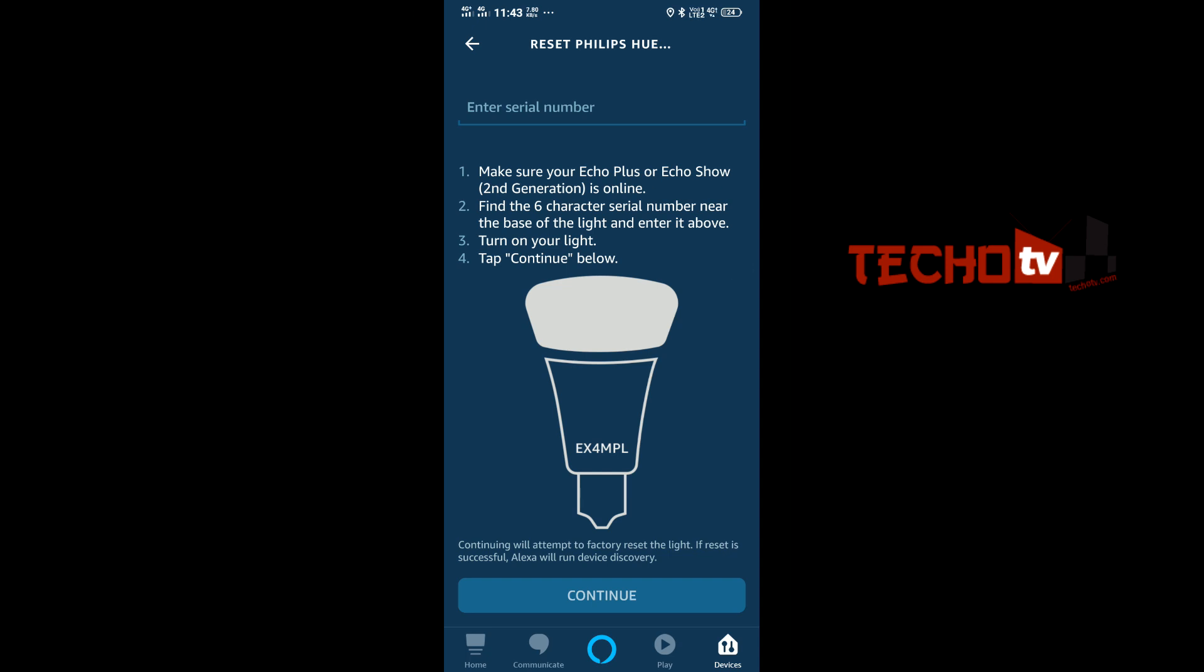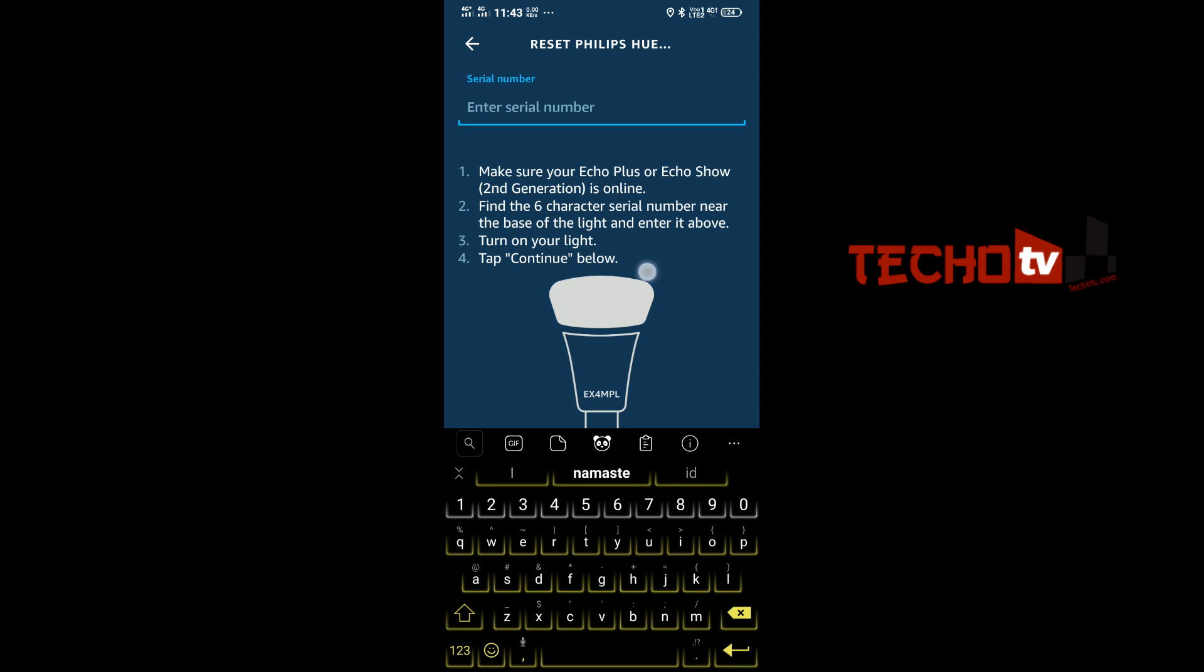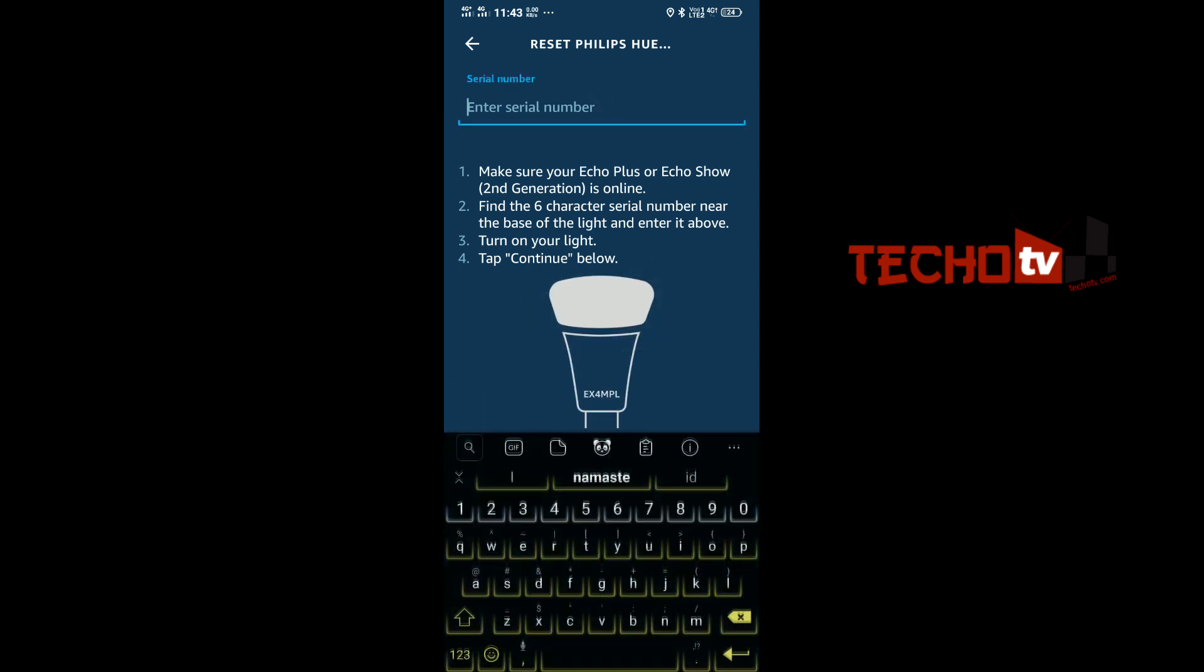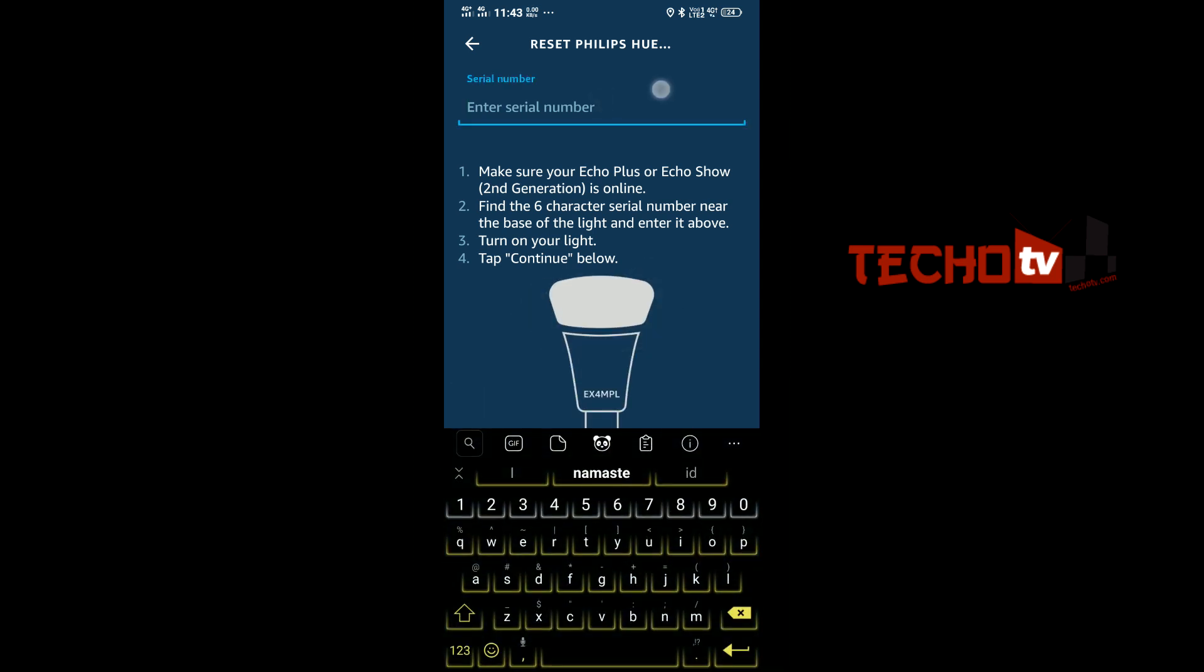But after entering the serial number, you have to tap on continue button here, and then your bulb will start blinking and is ready to be paired with your Amazon Alexa Echo Plus.